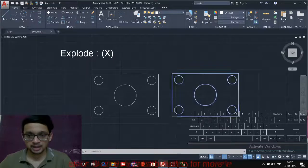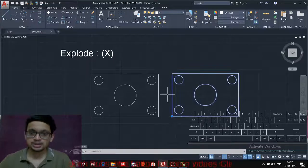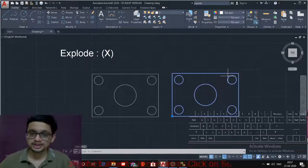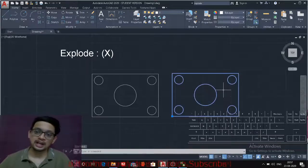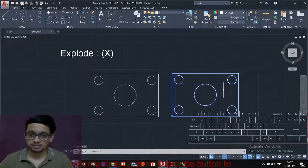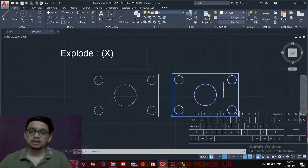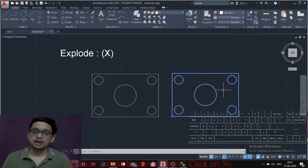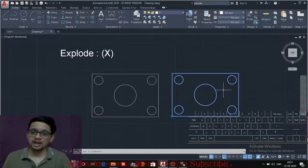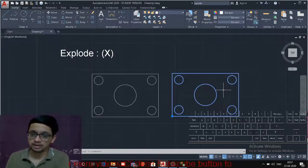We have seen block command. So this is a group of objects having one rectangle and five circles. So I can use explode command to make it a single rectangle and five different circles.